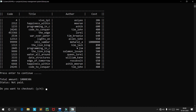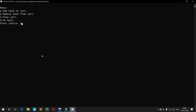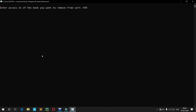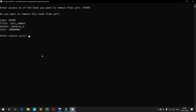If we press Enter to see the total amount of our cart, it's around 1 crore 8300 — largely because of the book with access code 9999, 'Idli Sambar' by Maharaj. We don't want this expensive book, so we'll remove it. We note the access number 9999 and select remove. A prompt asks: do you want to remove 'Idli Sambar' by Maharaj, priced at around 1 crore?